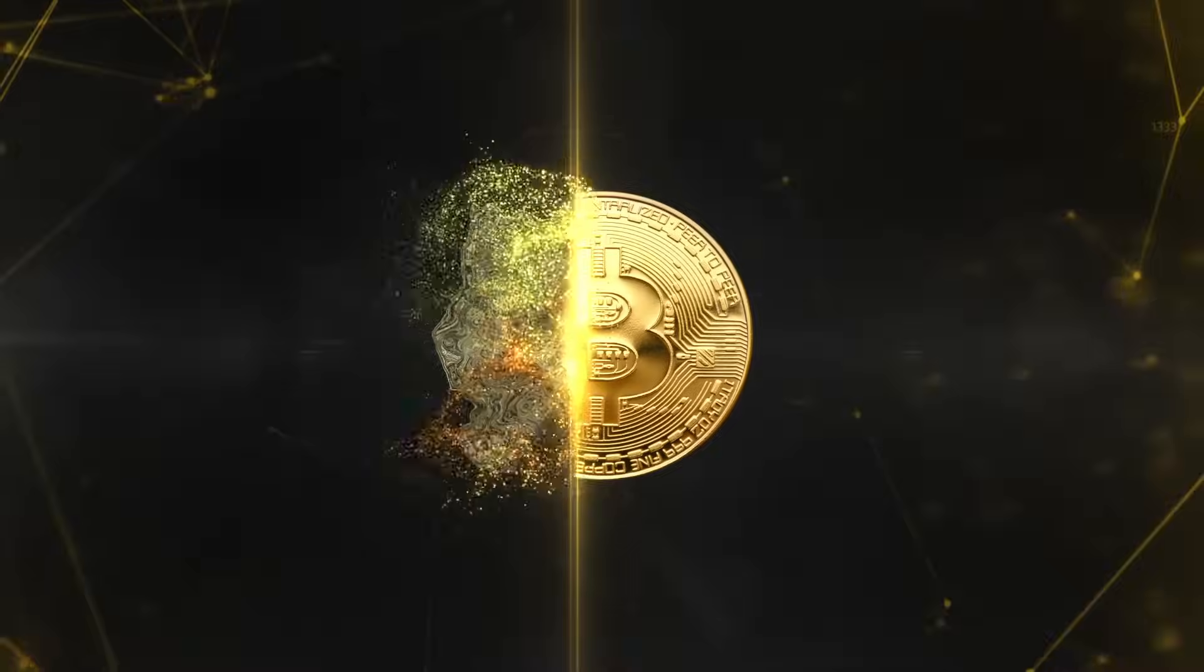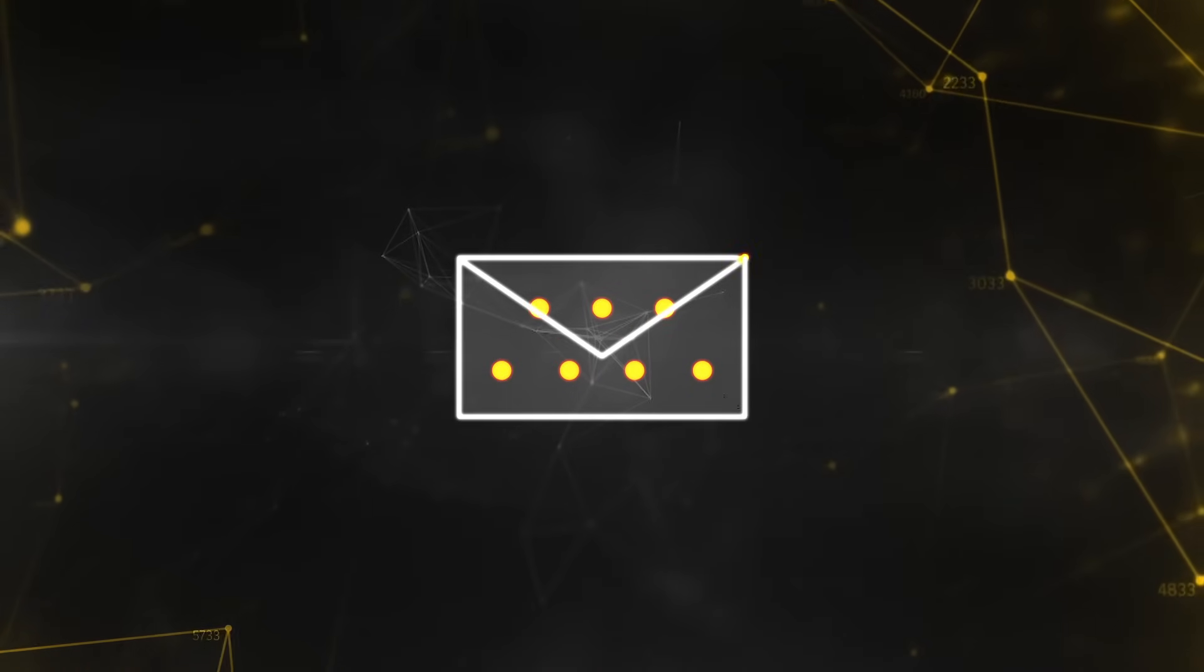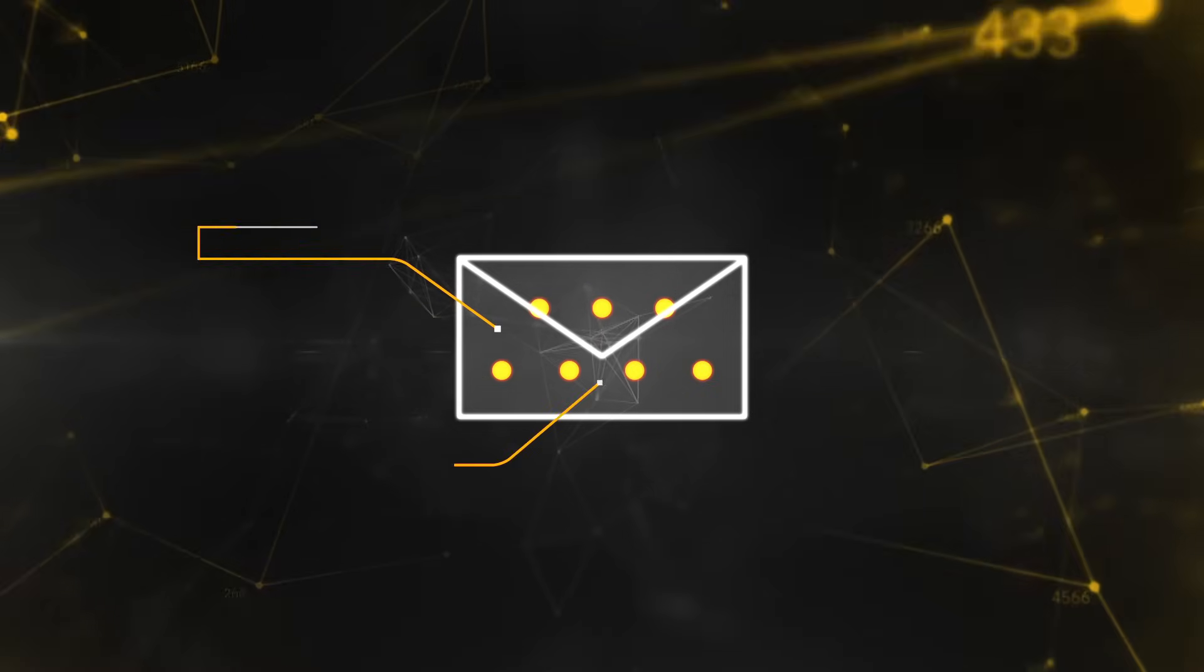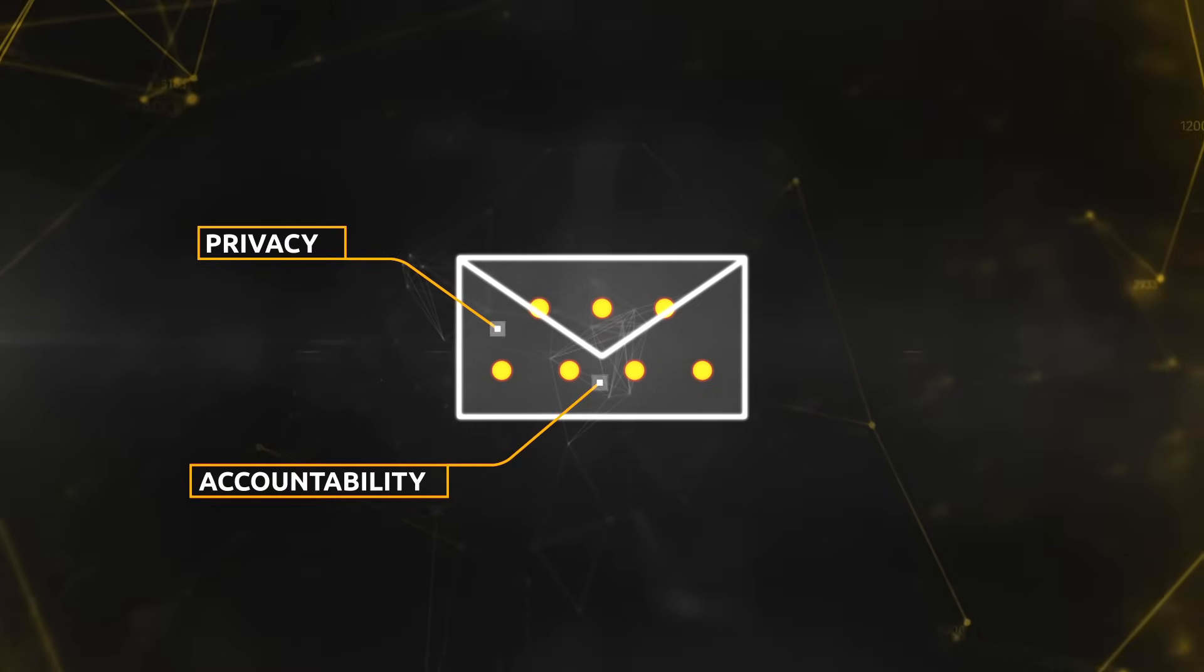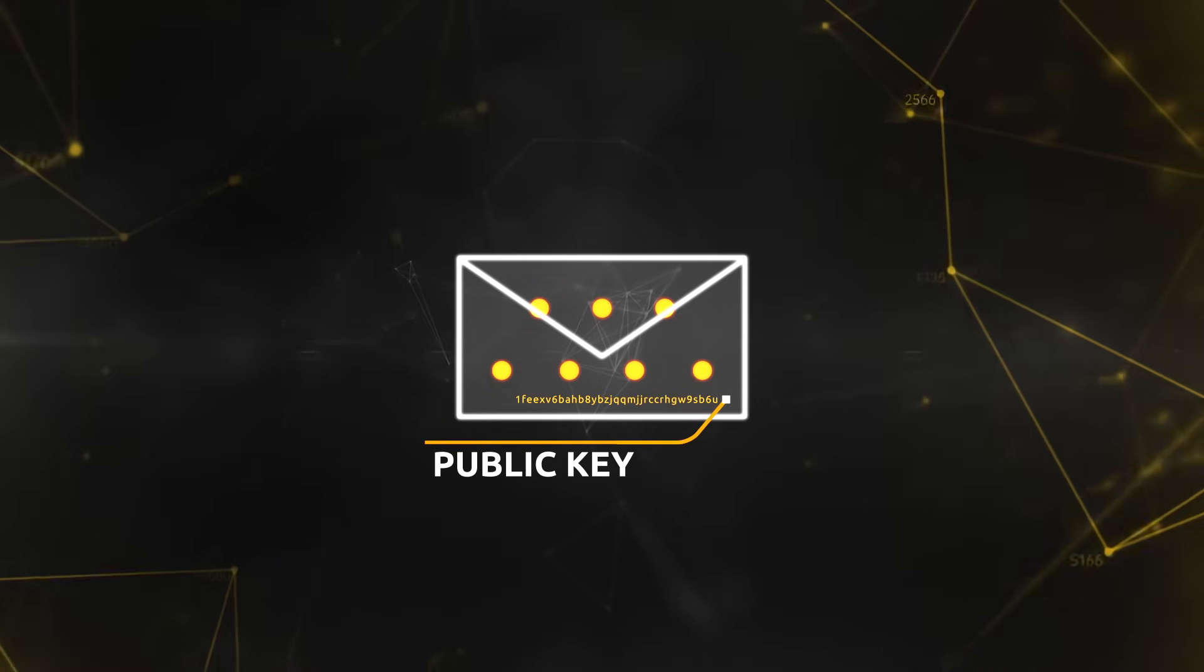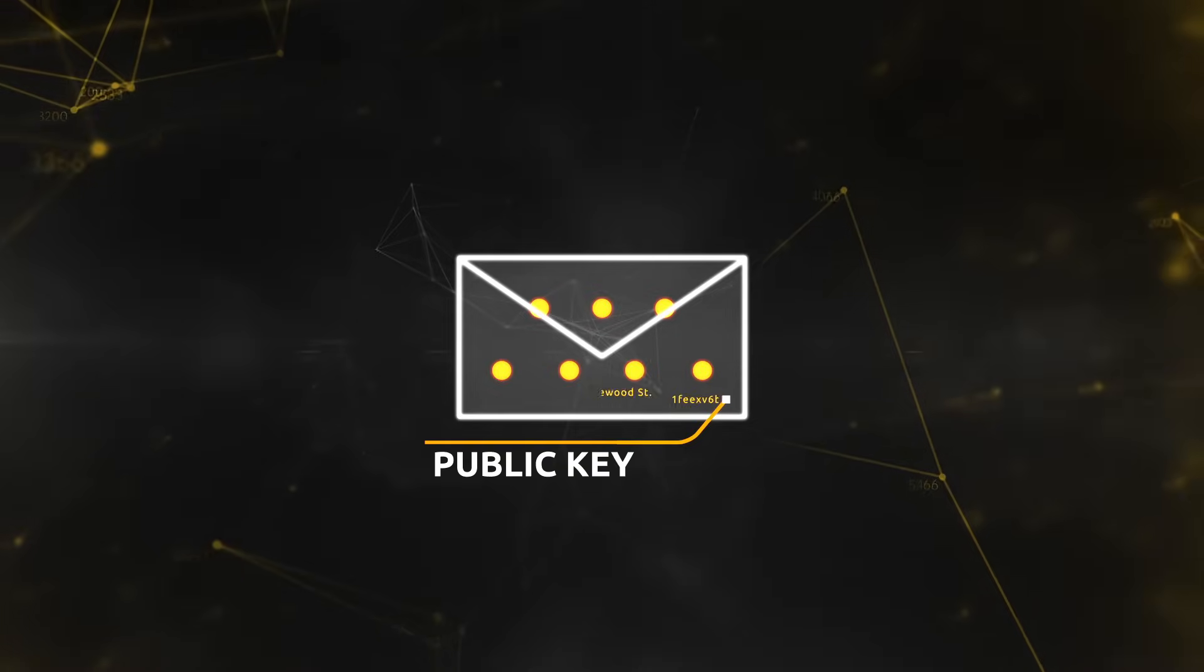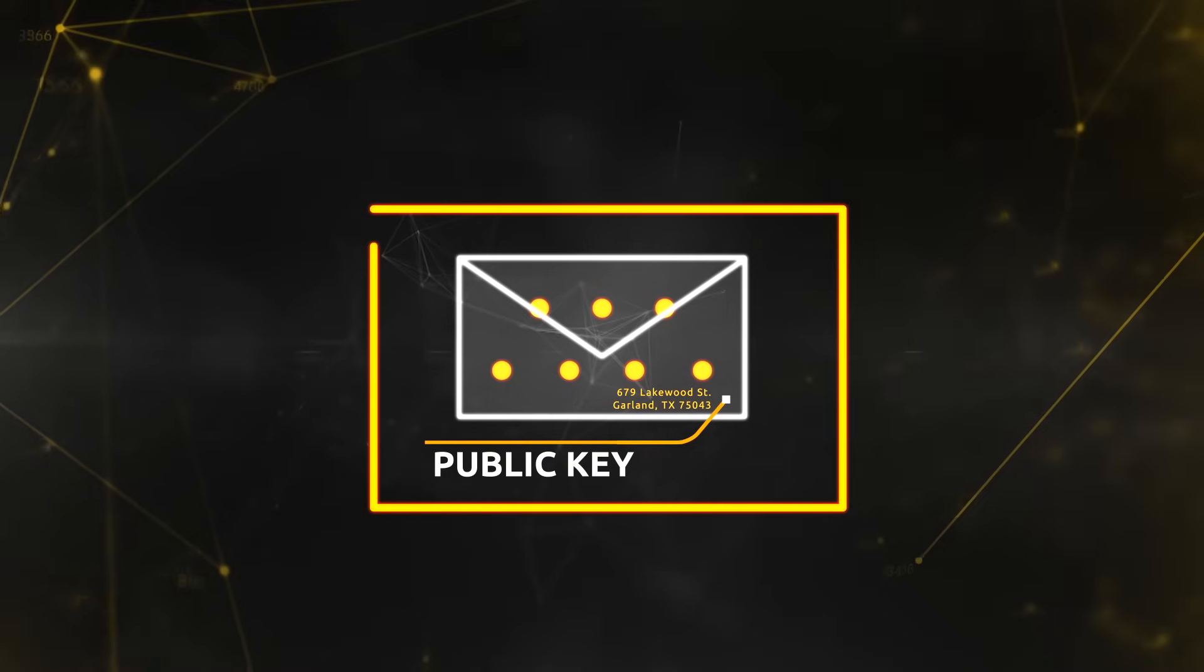To spend a Bitcoin, you can think of putting it into an envelope to send the person you want to pay. This is where the ingenious mix of privacy and accountability is built into the system. The recipient needs to give you a public key to send your envelope to. It's a long string of numbers and letters, like giving the details of a post office box to send a letter to.